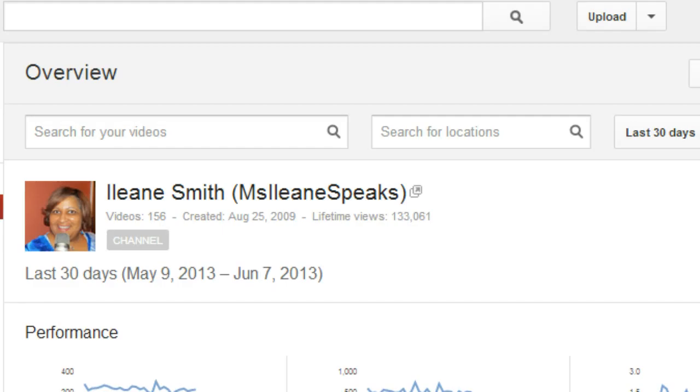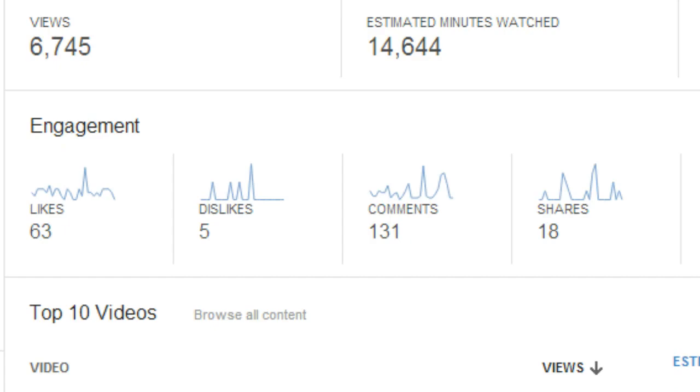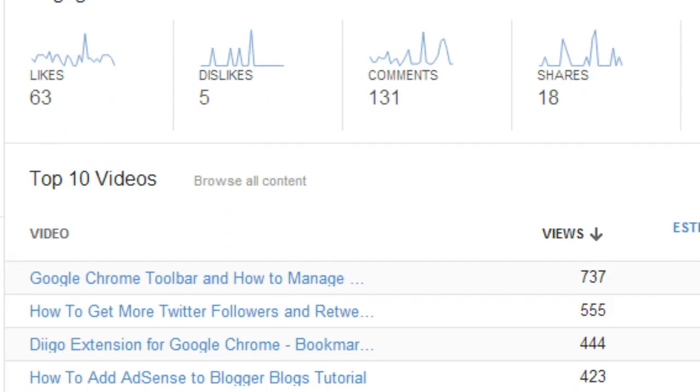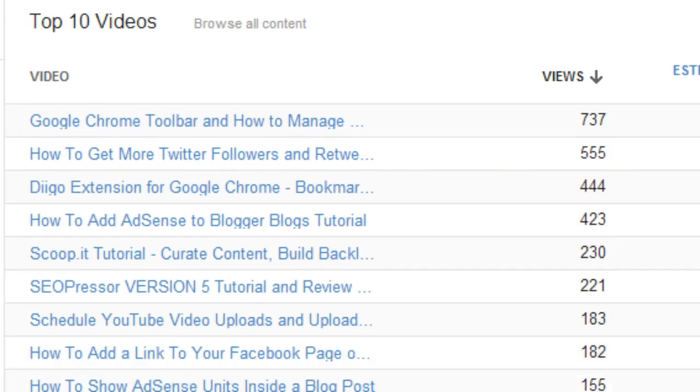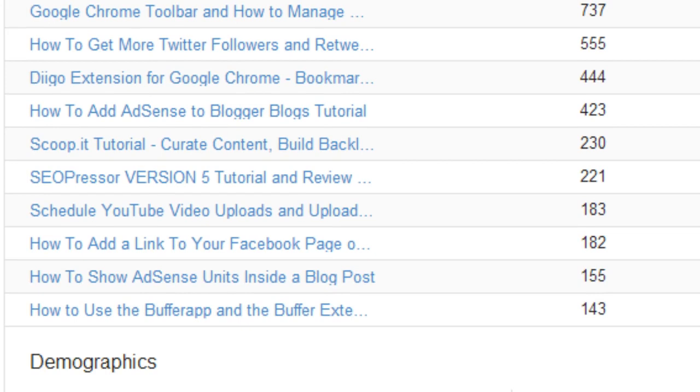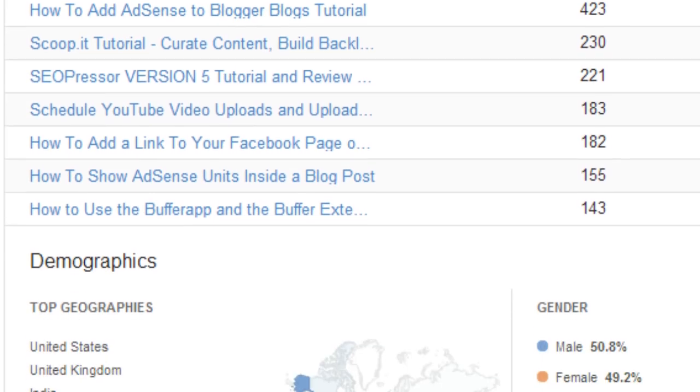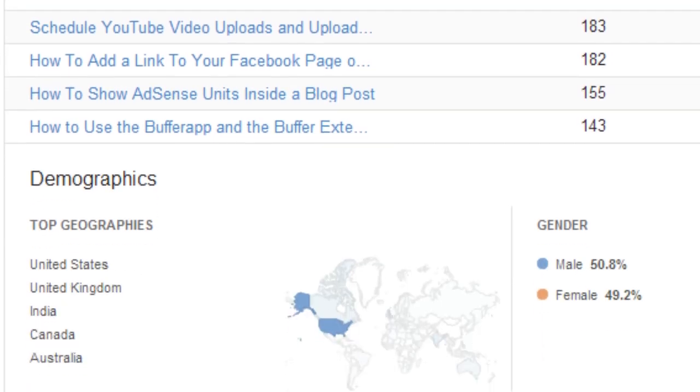Now from YouTube Analytics, YouTube gives us a snapshot of where we are with our top 10 videos in the last 30 days.